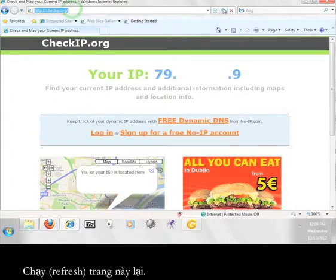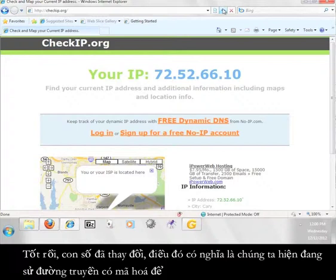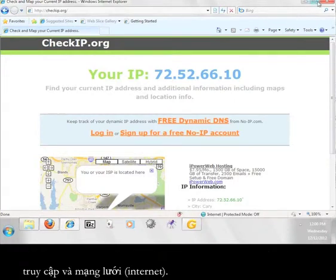Refresh the page. Great, the numbers changed, which means that we are now using an encrypted channel to access the internet.